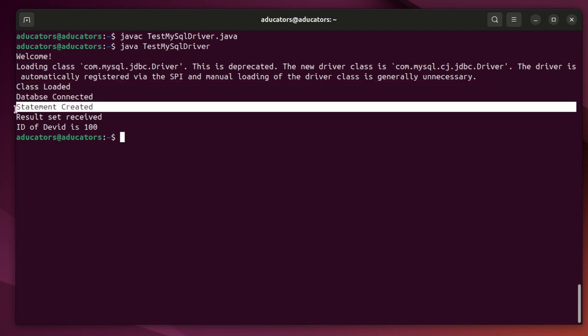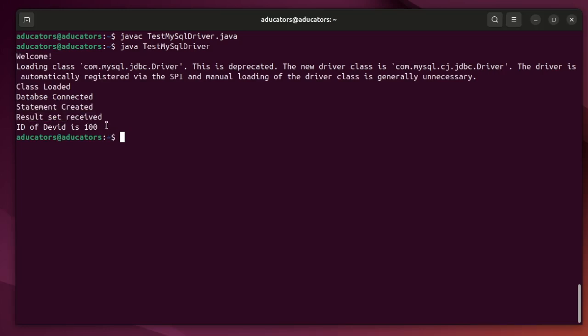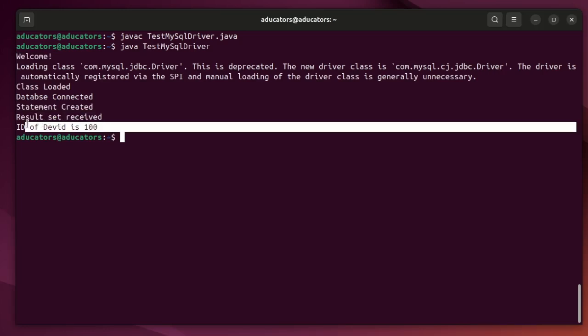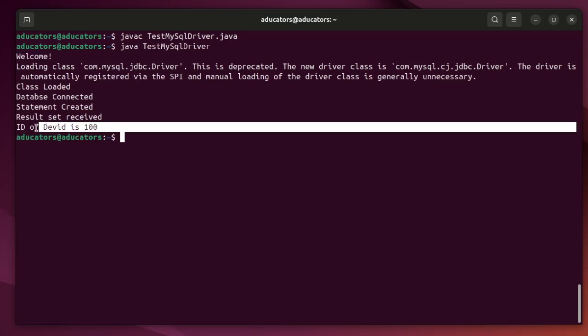The class is loaded successfully, database is connected successfully, statement was created successfully, and we received the dataset successfully. And here you can see I got the ID of David is 100. Hence we have successfully connected our Java application with the MySQL server and we can easily